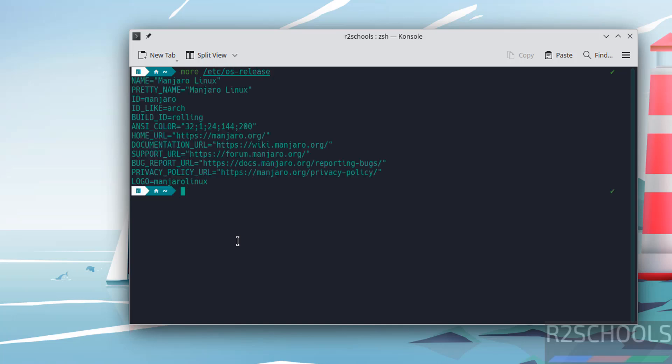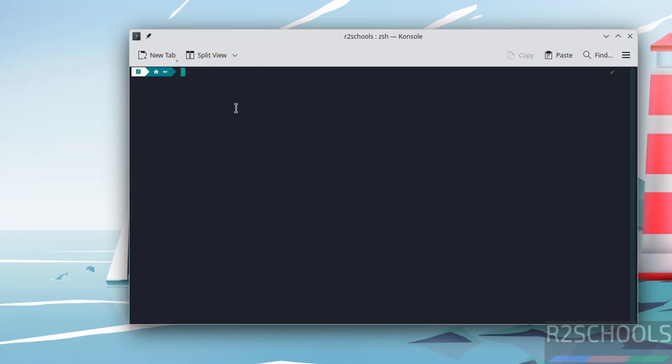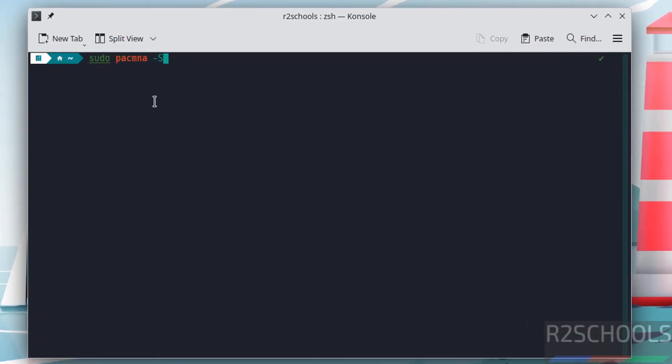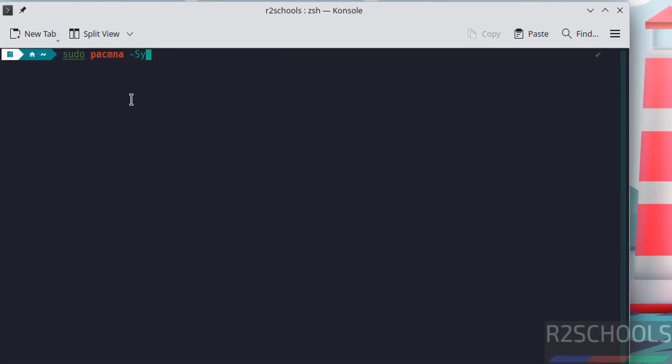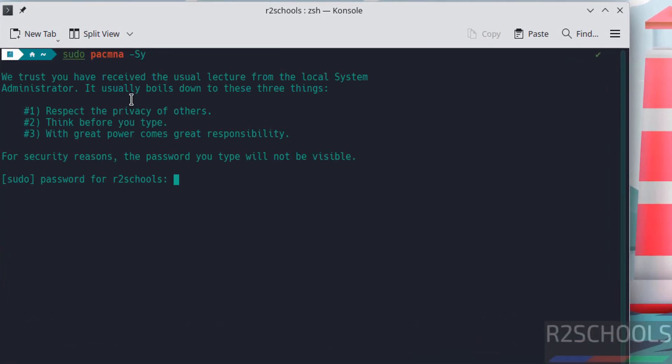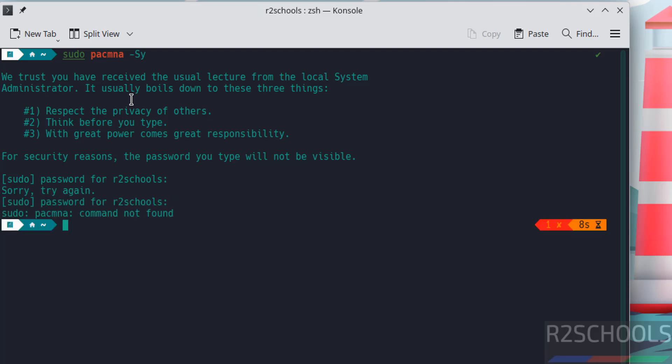Control L to clear screen. After installation we have to update the packages. Give the command sudo pacman -Syu, hit enter. Provide the password of sudo. All packages are updated.